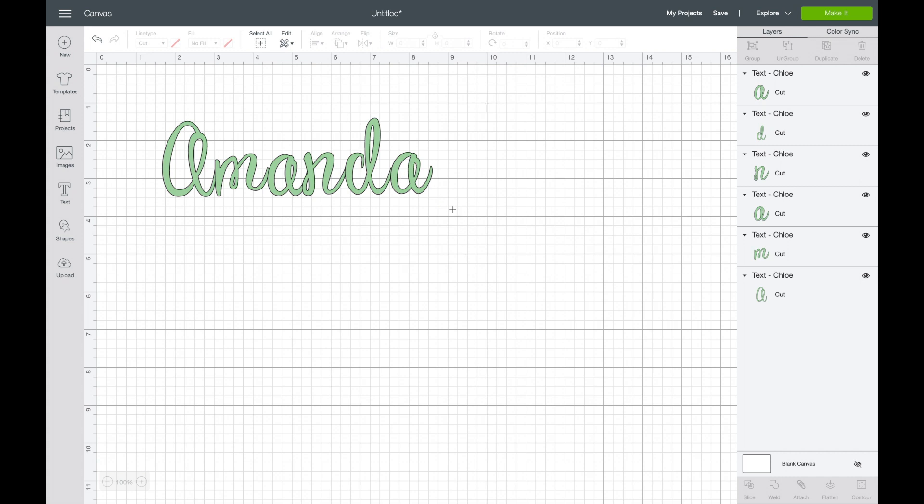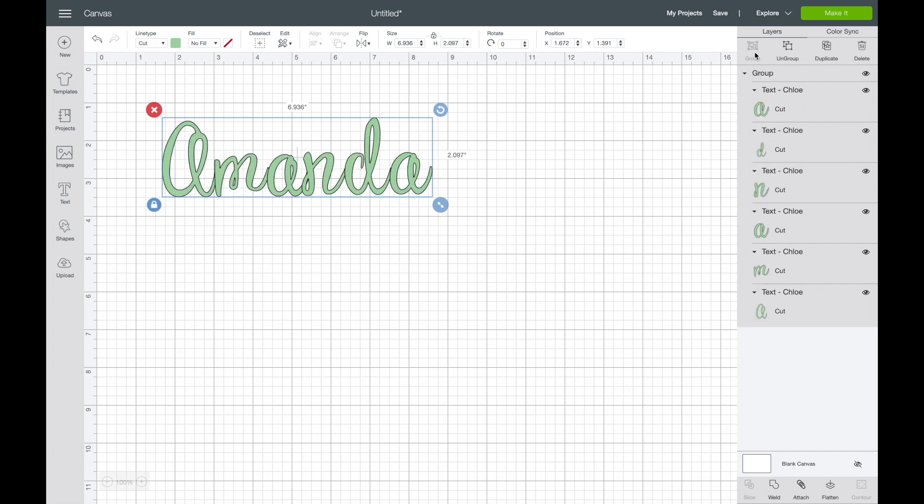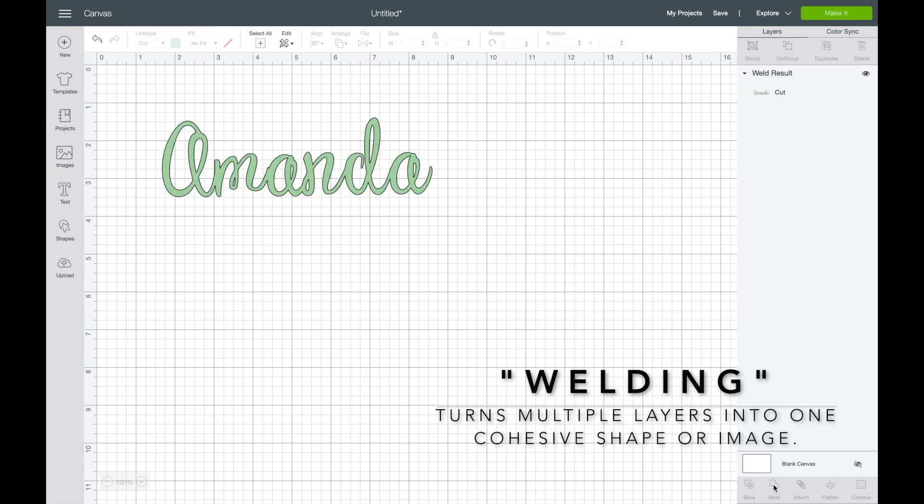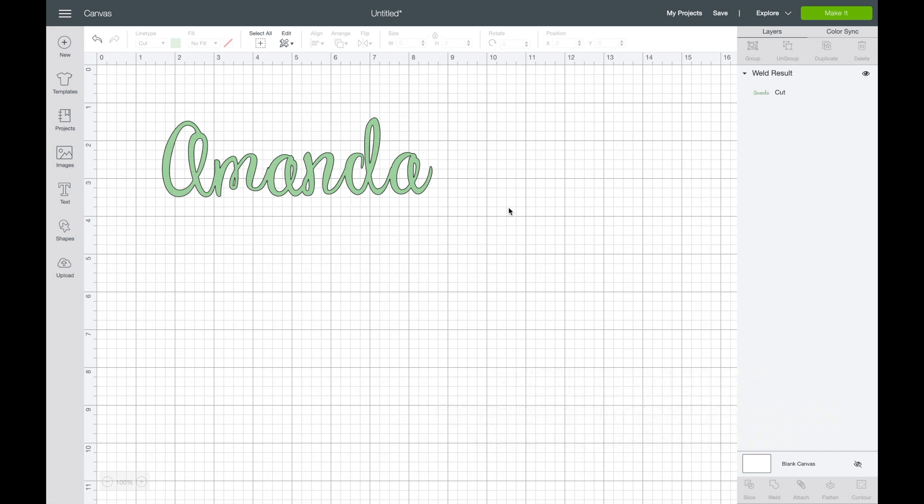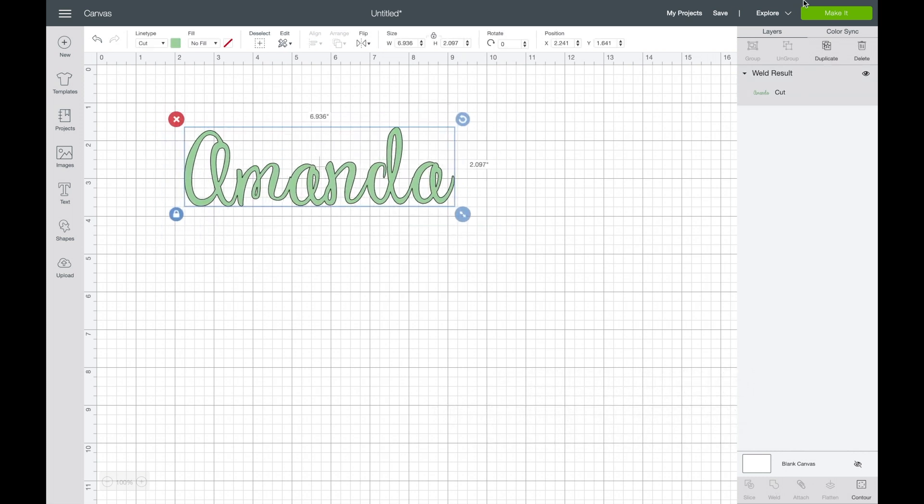Now that those are in the correct place, I select the whole word again and I will press group at this point. This allows me to resize it as I want, and then I press weld and you can see some of those black lines disappeared.